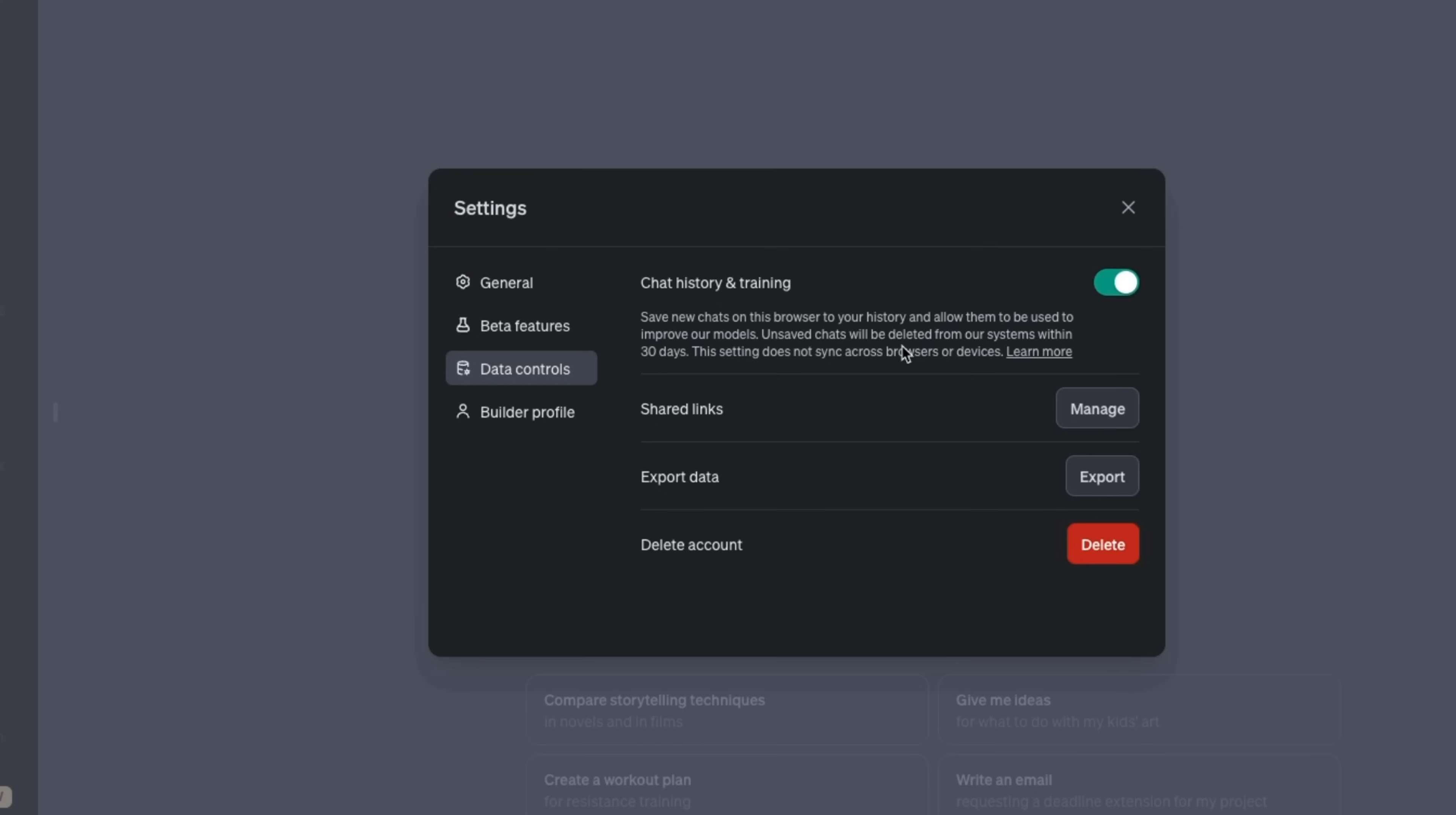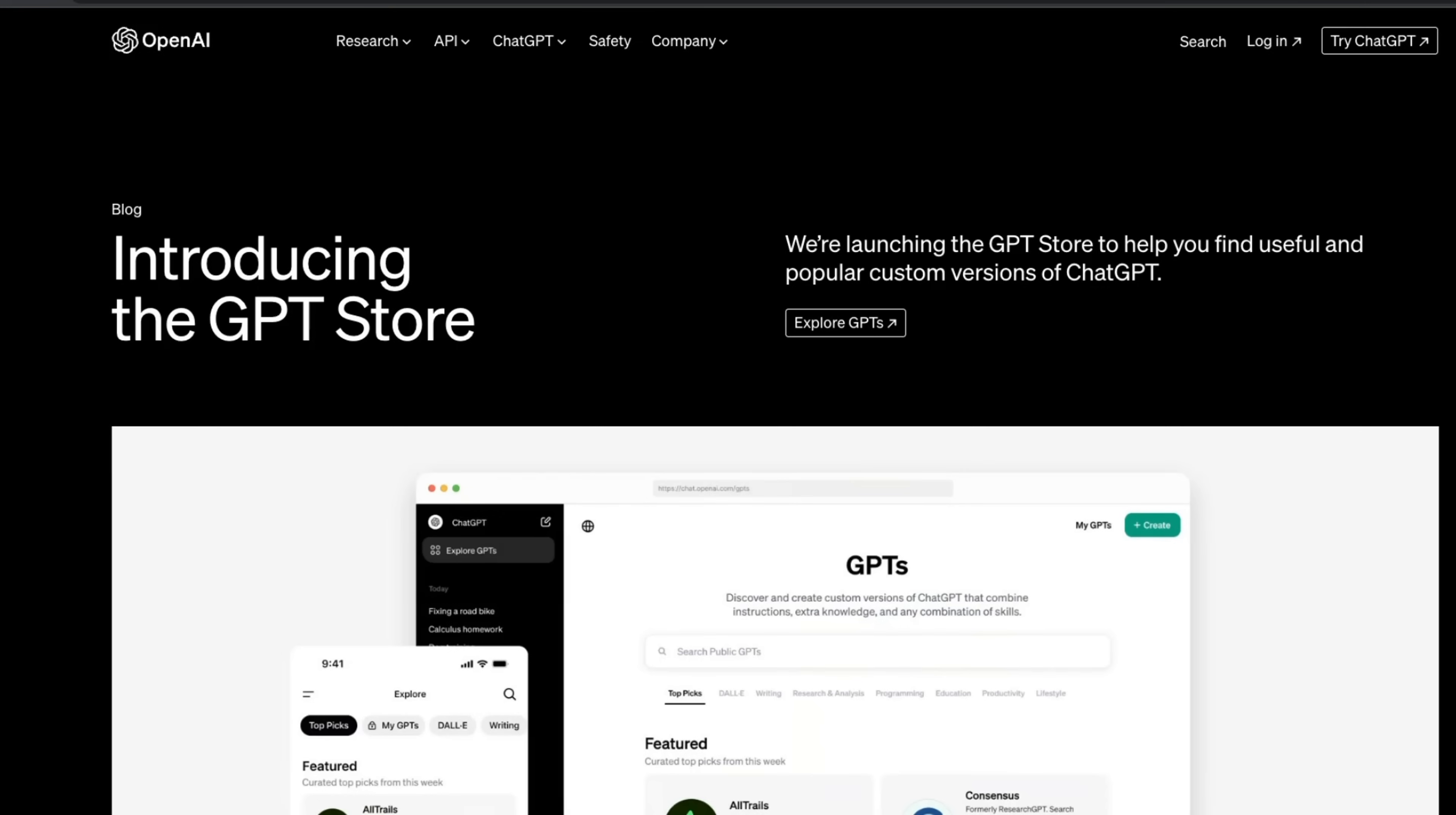If you go to your settings, you can disable training here. However, you will lose access to your chat history as well. But it seems like if you are on GPT Teams tier, then you get to keep your chat history as well as they are not going to use your data for training.